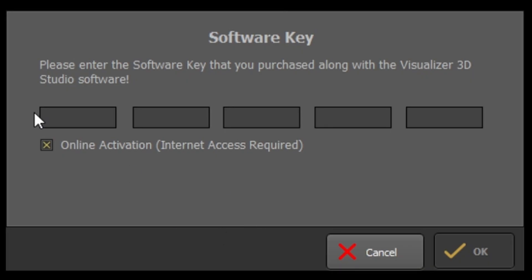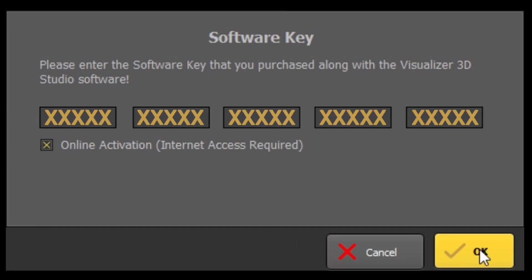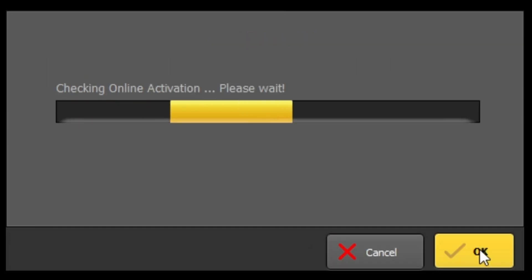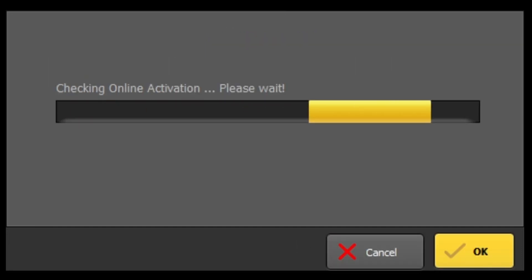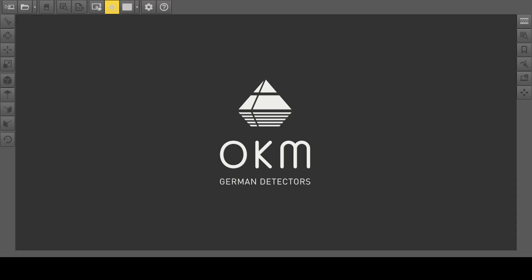Check the box for online activation to determine the activation code automatically, then click the OK button to finish. Visualizer 3D Studio is now ready to use.